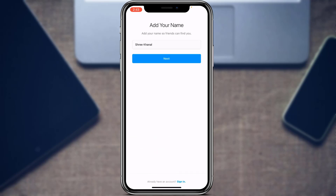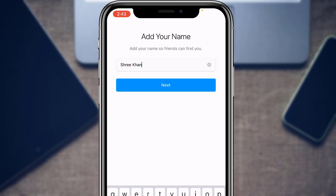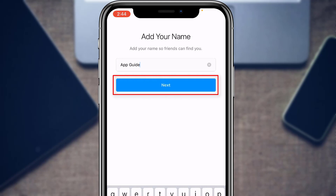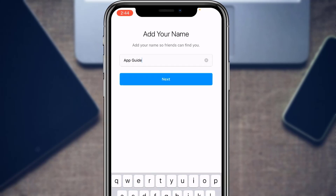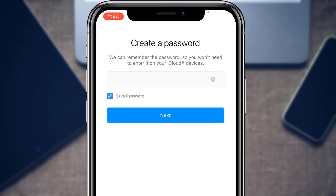Once you enter the code, it will ask you to enter your business name. You don't want to enter your personal name here — enter the name you want for your business, then tap Next. The next important step is to create a password. Make sure you choose a strong password with uppercase letters, lowercase letters, and special characters, and also make it memorable. You can check the Save Password option so Instagram won't ask you for the password again on this device. Tap Next.